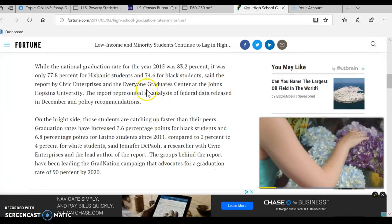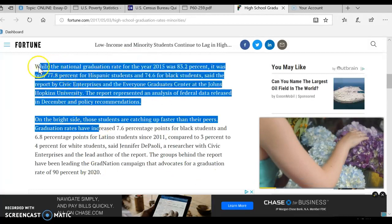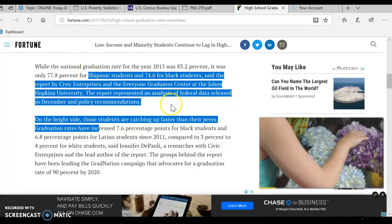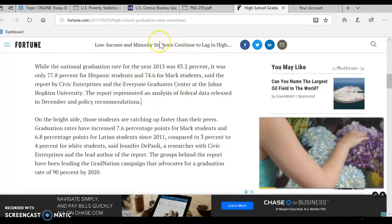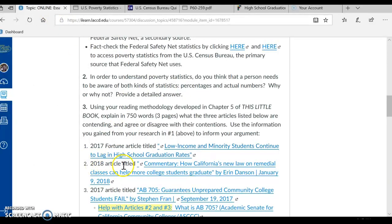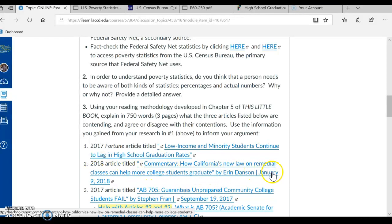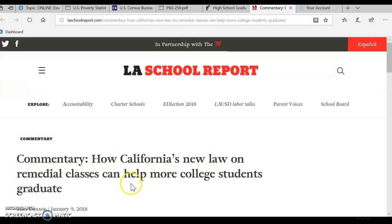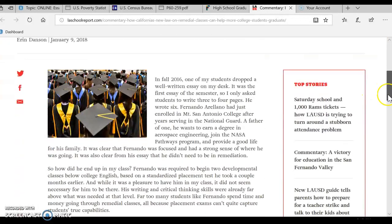So it's all this information here — you want to go ahead and read it and note it. Remember, you can use this information in your research paper. This will take time, and you need to take time to read it. You also have a 2018 article, a commentary: 'How California's New Law on Remedial Classes Can Help More College Students Graduate' by Eric Danson, January 9, 2018. You need to find out what the new law is, so click on this article. This is pro the new law, so find out what the new law is.